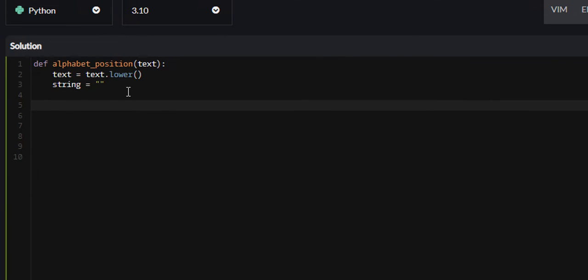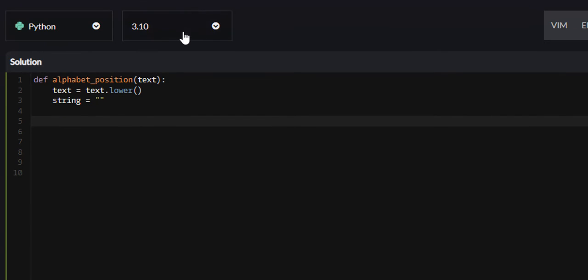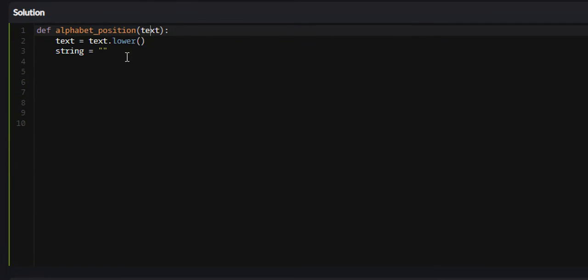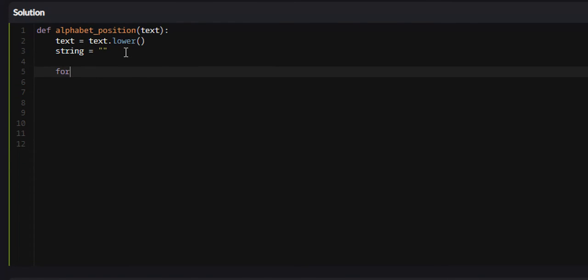Next, we need to iterate throughout our text string right here. So I'm going to do just that for i in text.